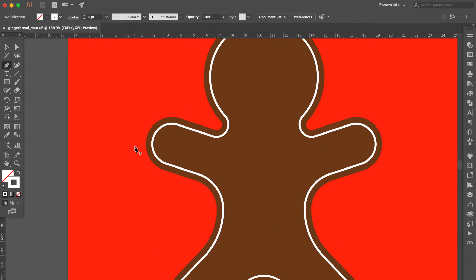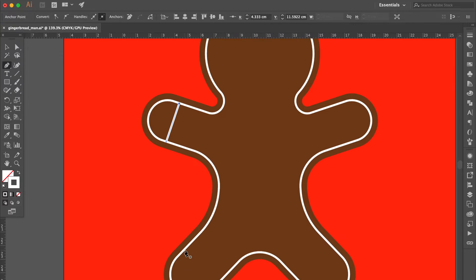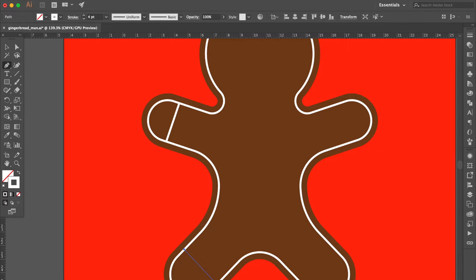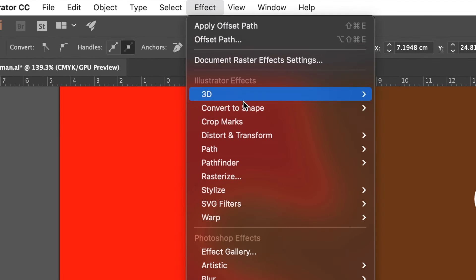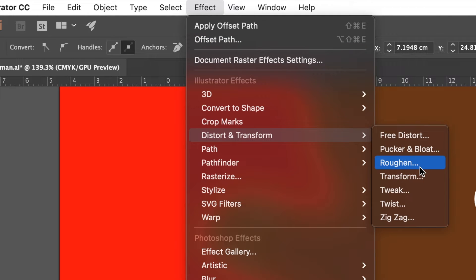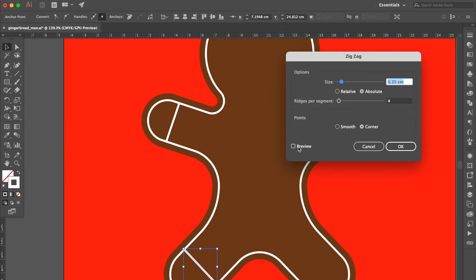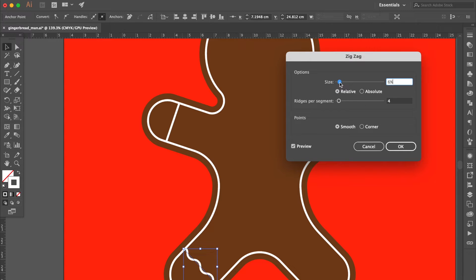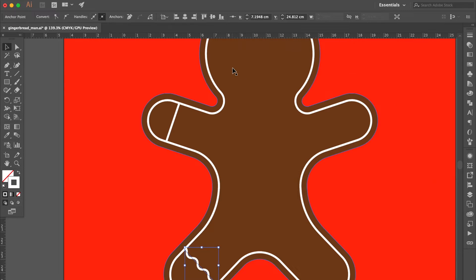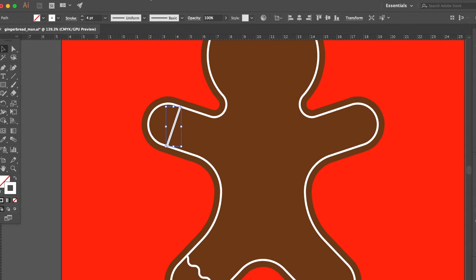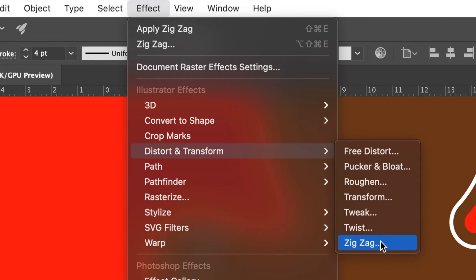Use the pen tool. Draw a line here and here. Go to Effect, select Distort and Transform, then click Zig Zag. Click Preview and adjust the settings. Click OK. Select this stroke and apply the same action here. Click OK.